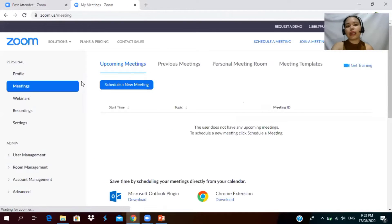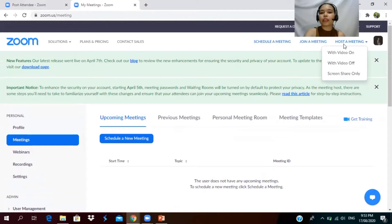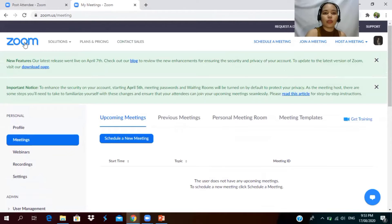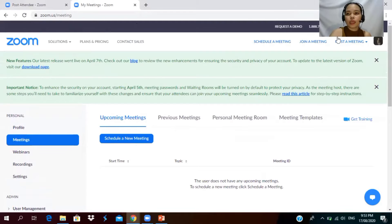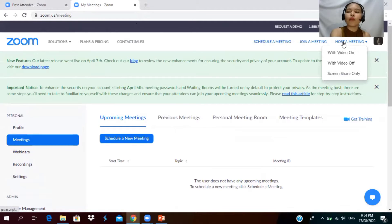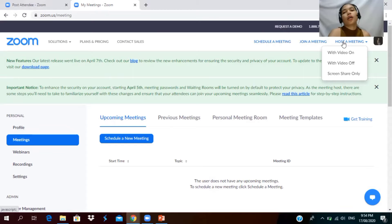After that, you will be directed into this page. What you're going to do is to go to 'Host a Meeting.' After clicking 'Host a Meeting,' there will be options that appear: with video on, with video off, and screen share only. If you want your students to see your face, you will click 'With Video On.'